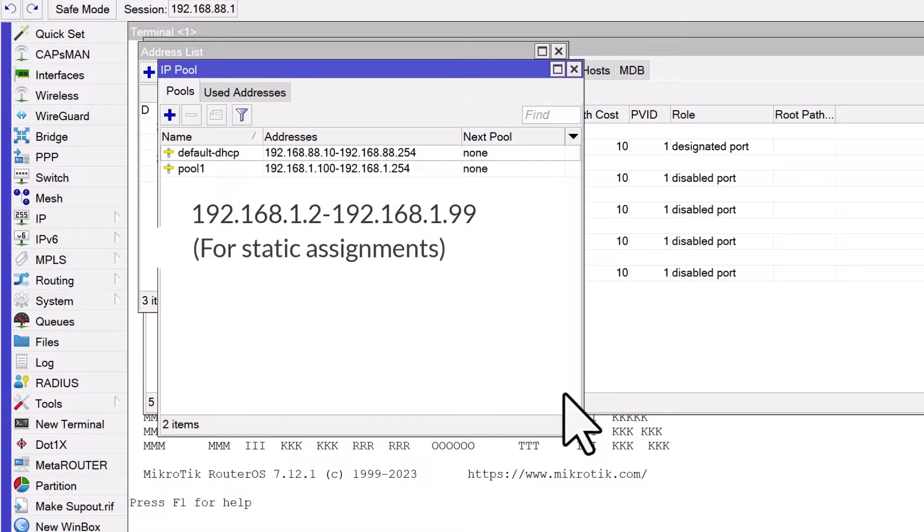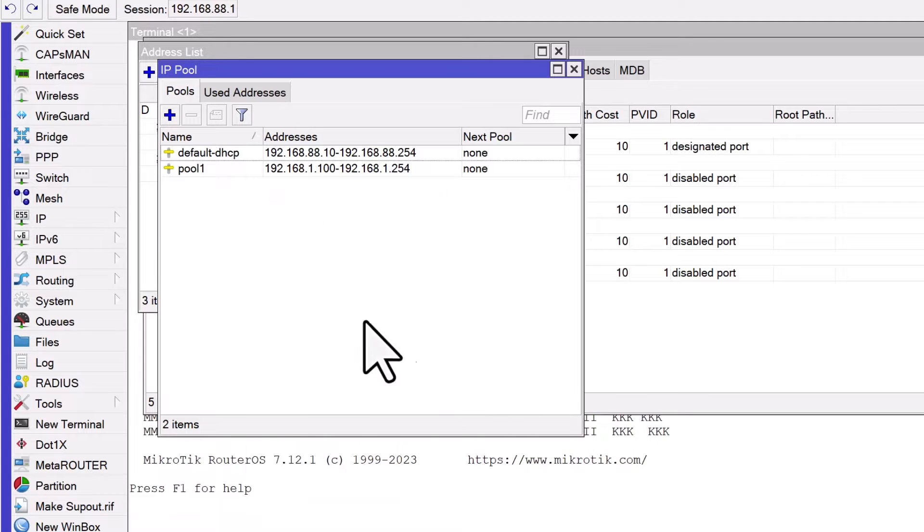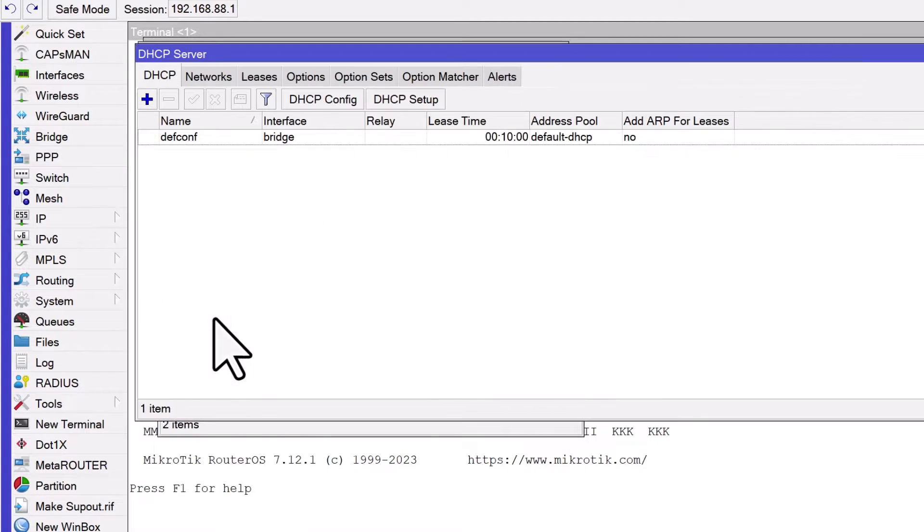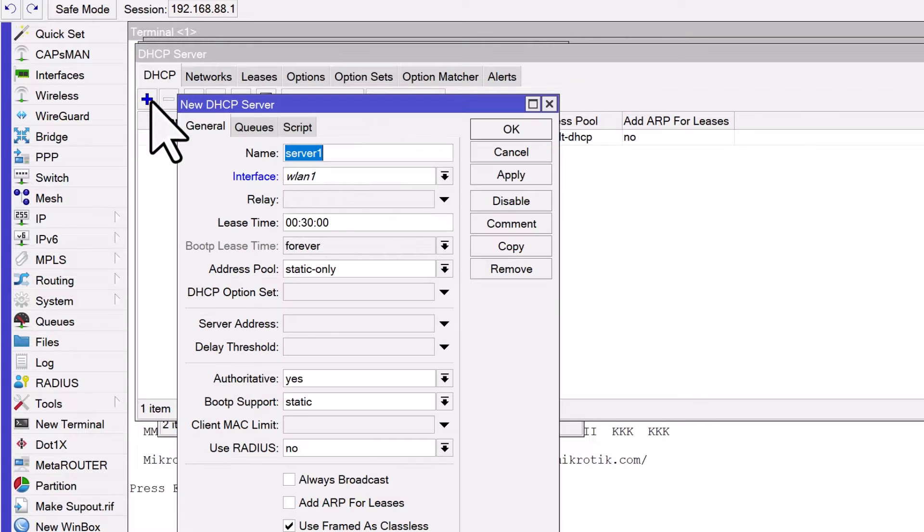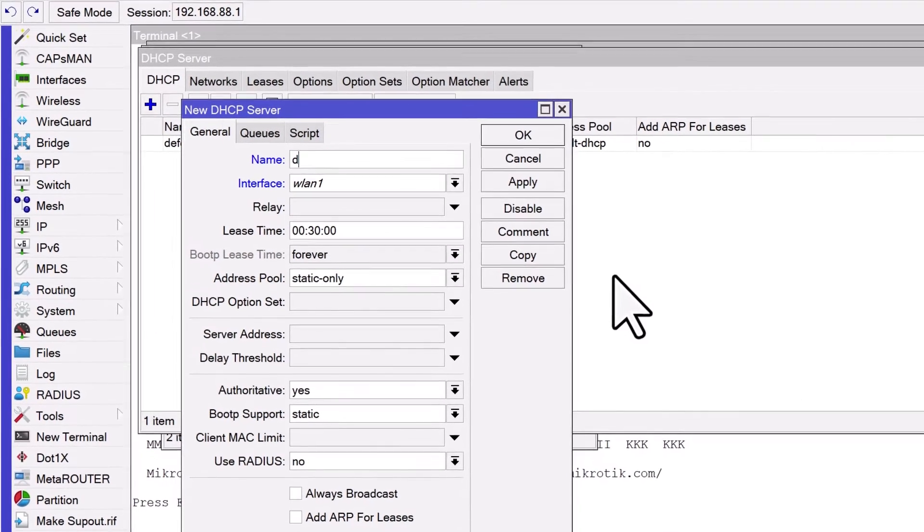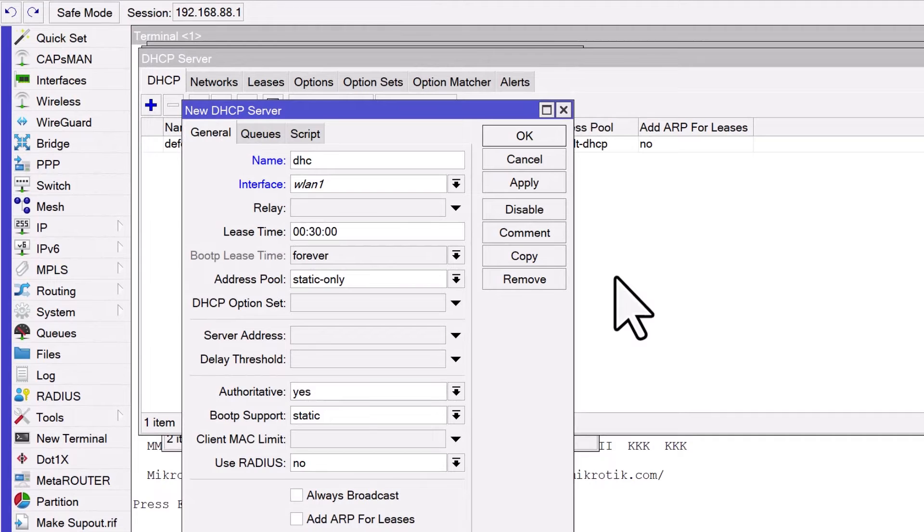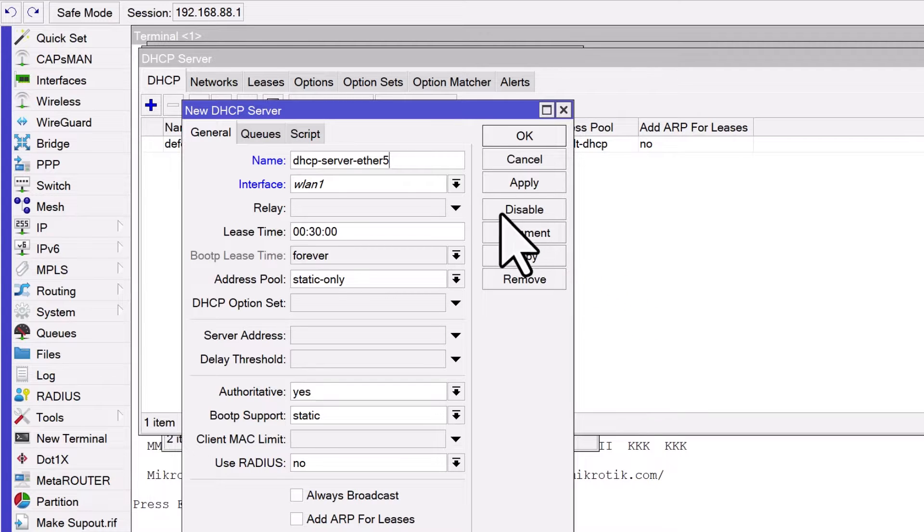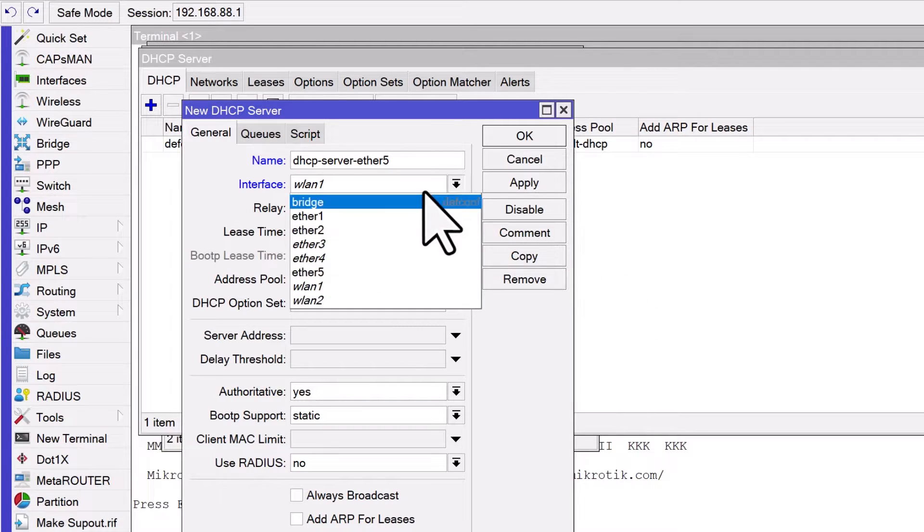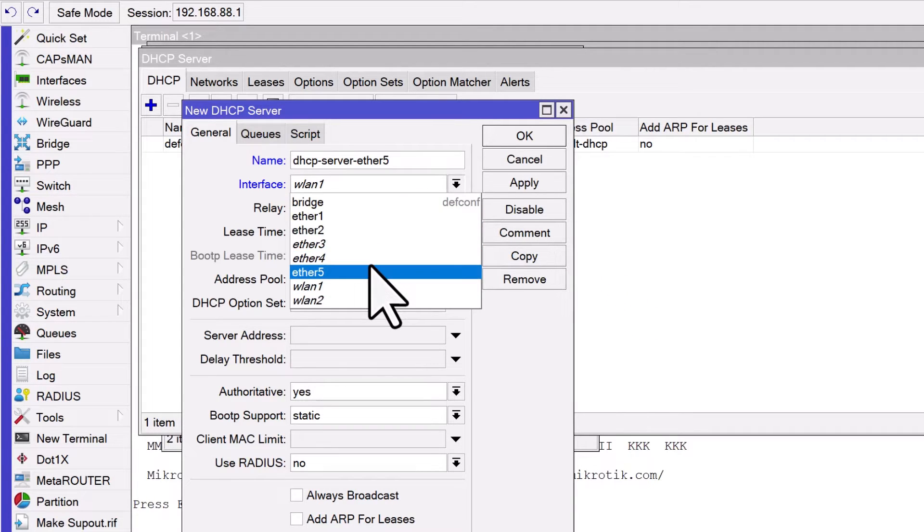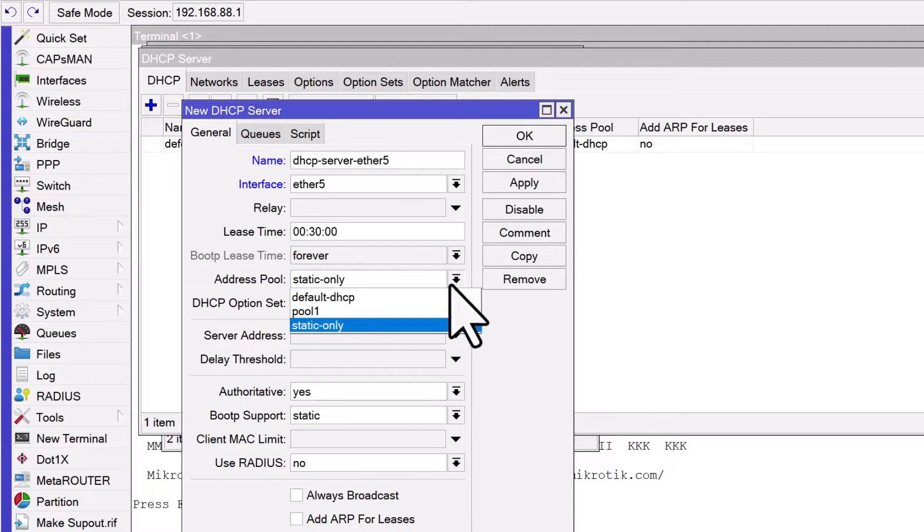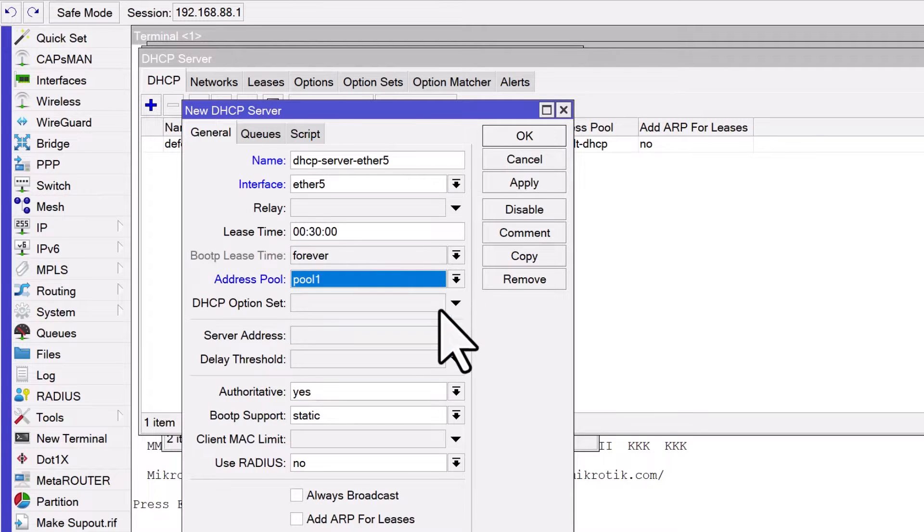Once the IP pool is set up, the next step involves configuring the DHCP server itself. Navigate to IP DHCP server and click on the plus sign to add a new DHCP server. In the DHCP server window, you will need to fill in several important fields. Give your DHCP server a name. Select the interface where the DHCP server will operate. In our example Ether5, choose the IP pool you created earlier.